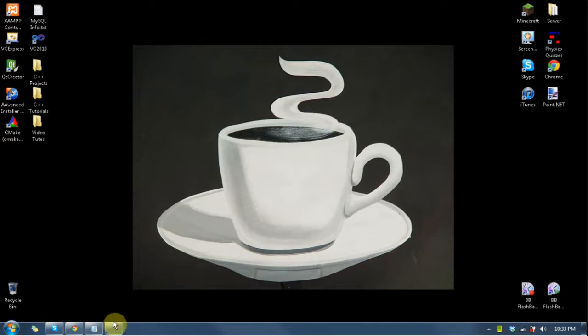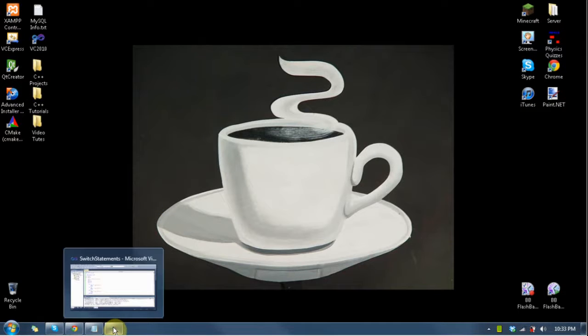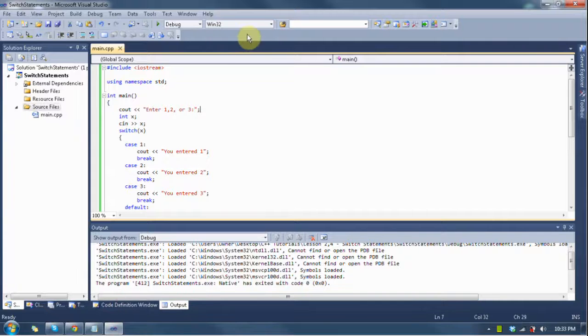Hey guys! Welcome to Let's Learn to C++ Lesson 2.4. Today we're going to learn about the switch statement.